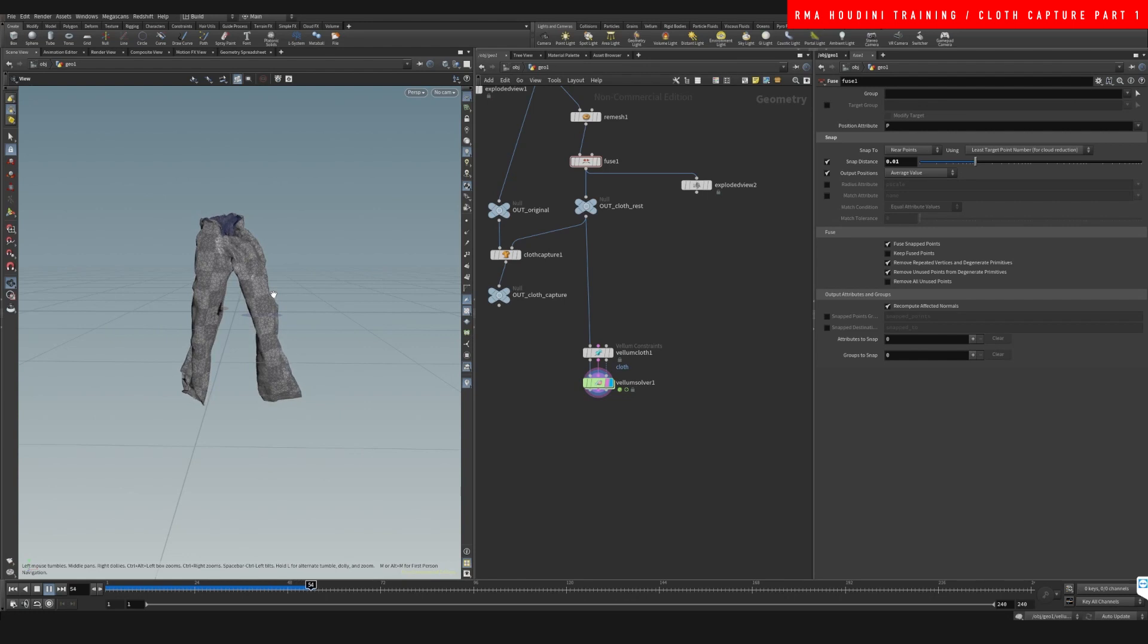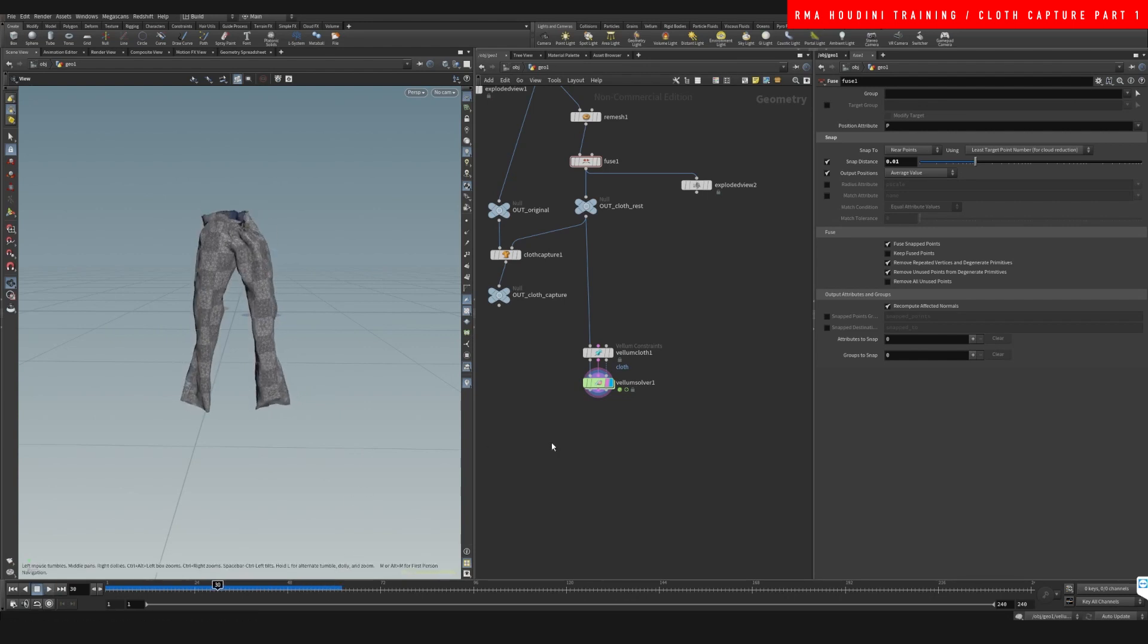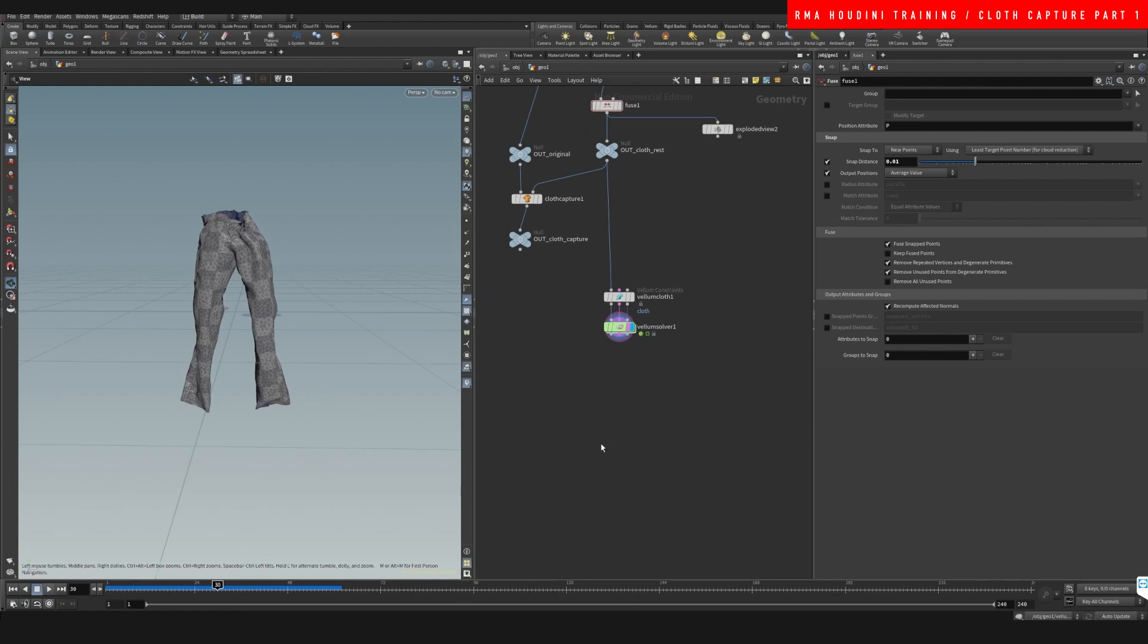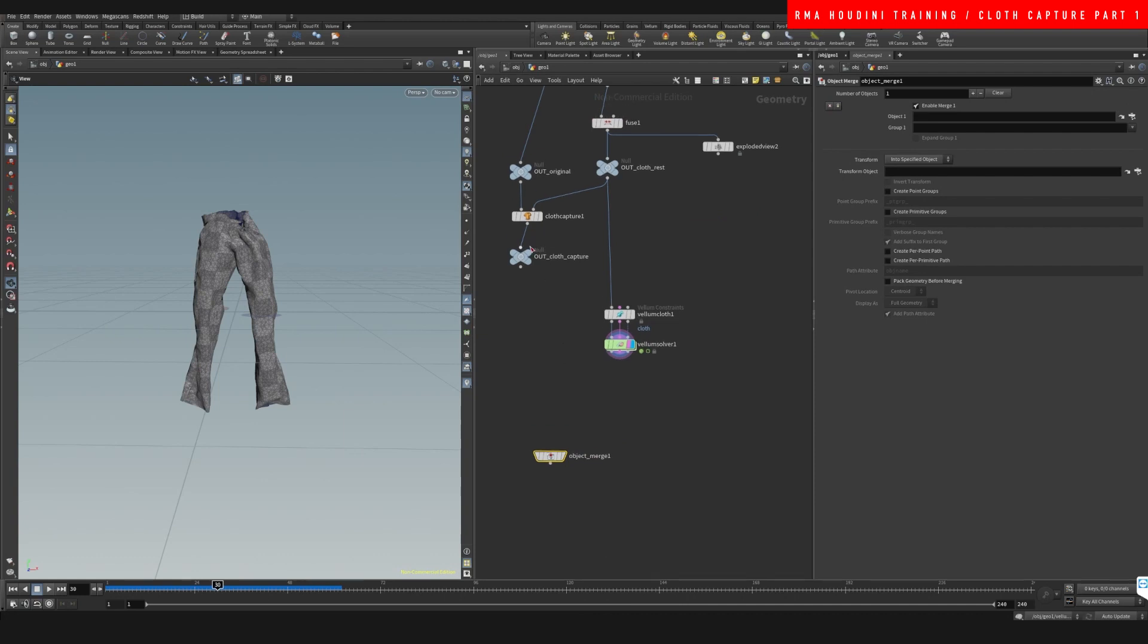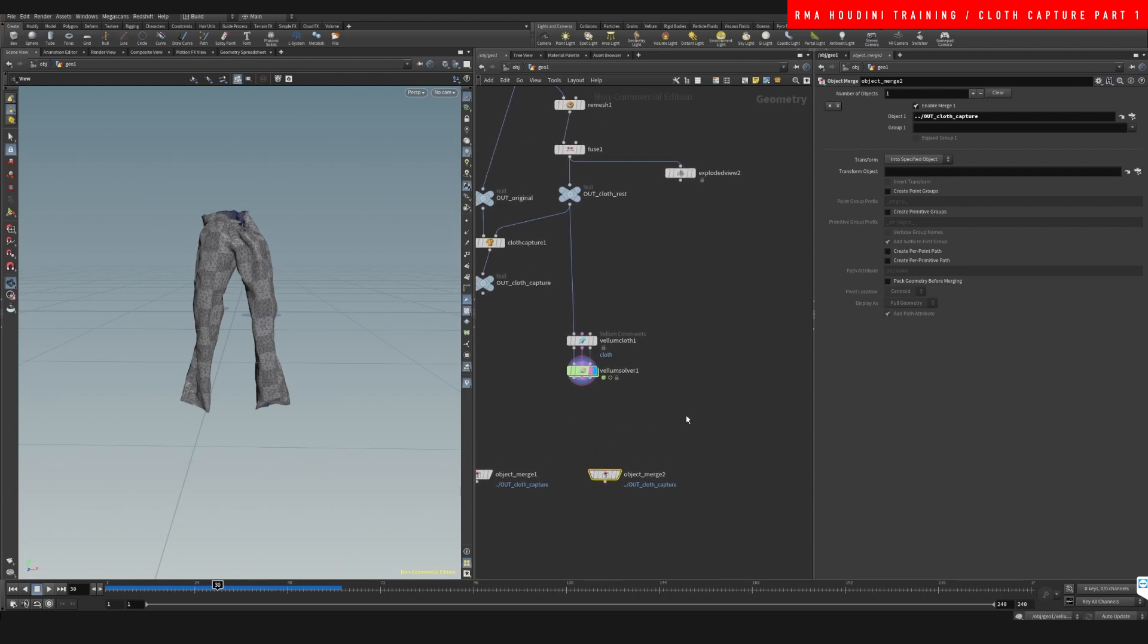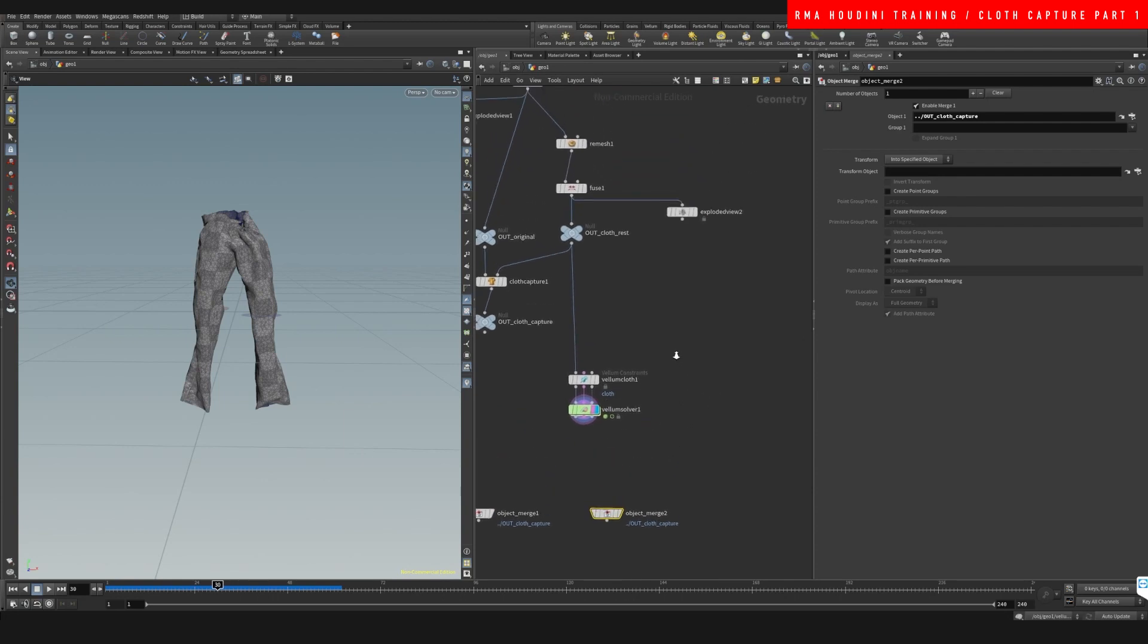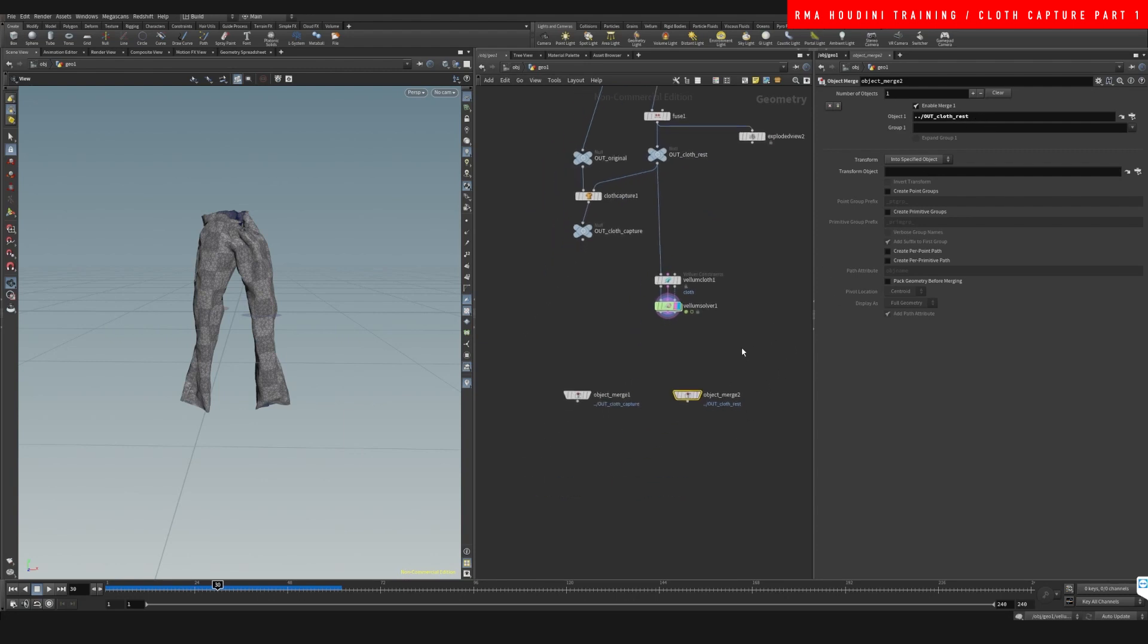All right, so let's do an object merge right here. And on our first object merge we're going to connect our cloth capture. We're going to hit alt and duplicate the object merge, and here's where we're going to put our rest position.